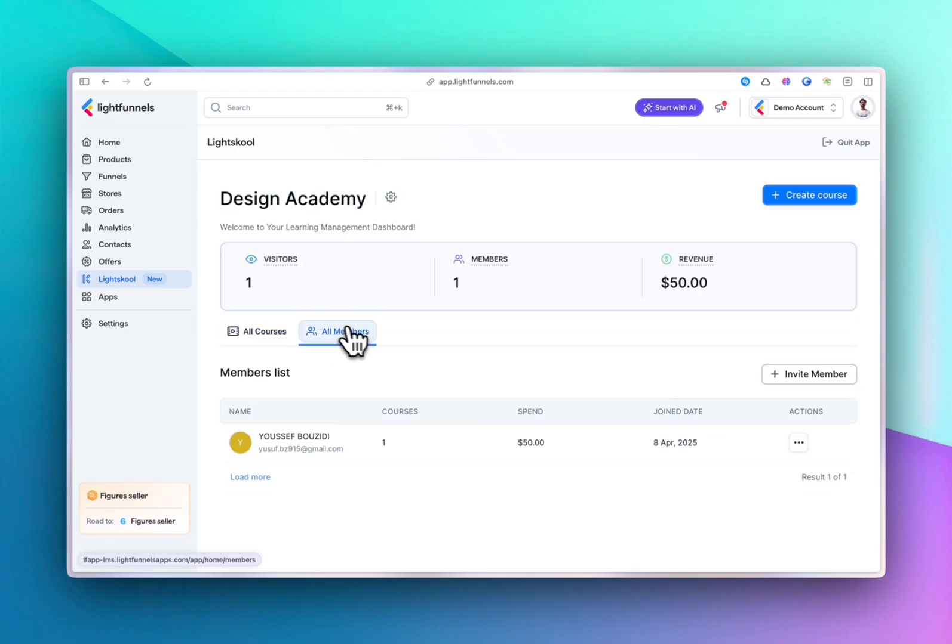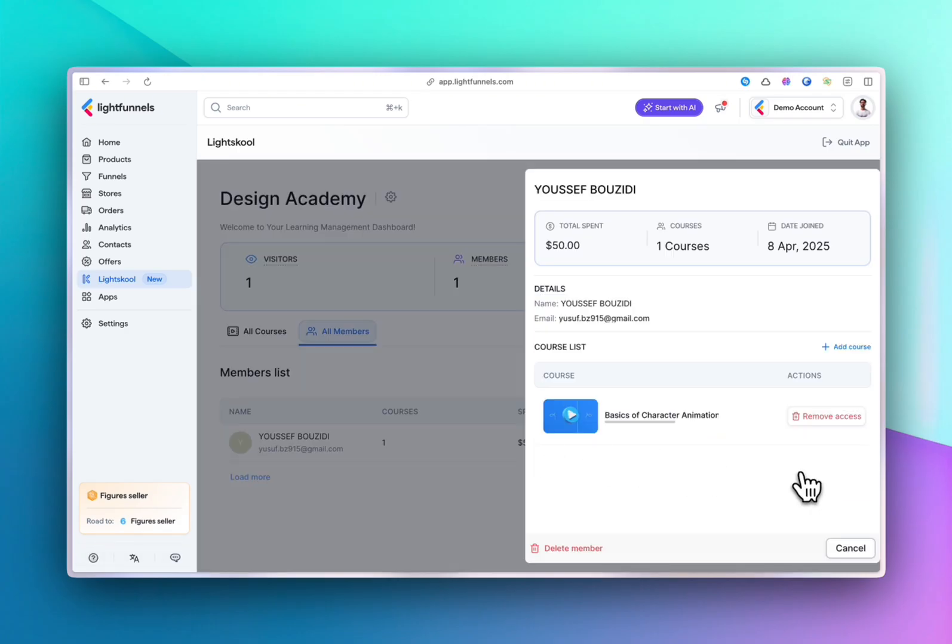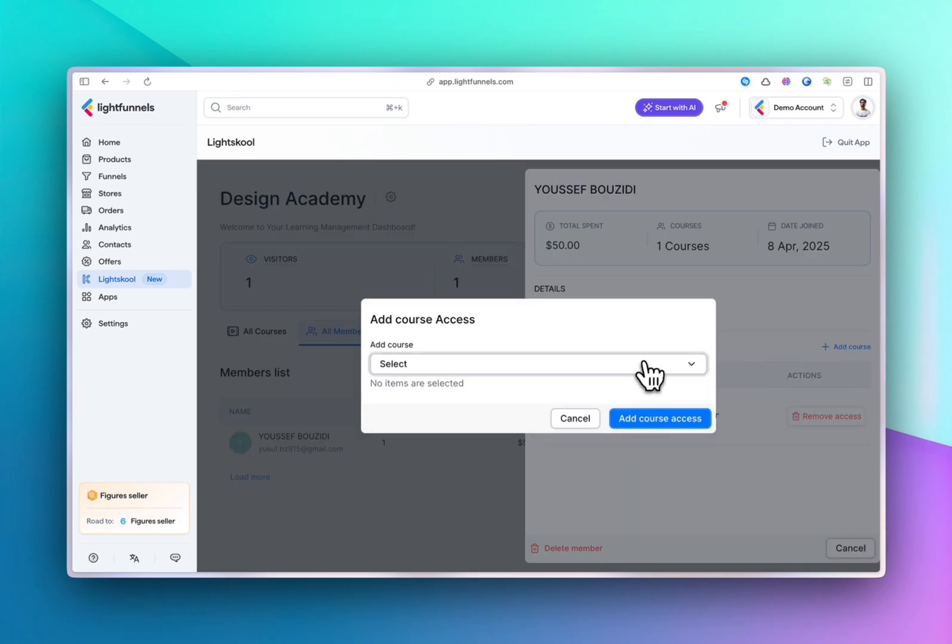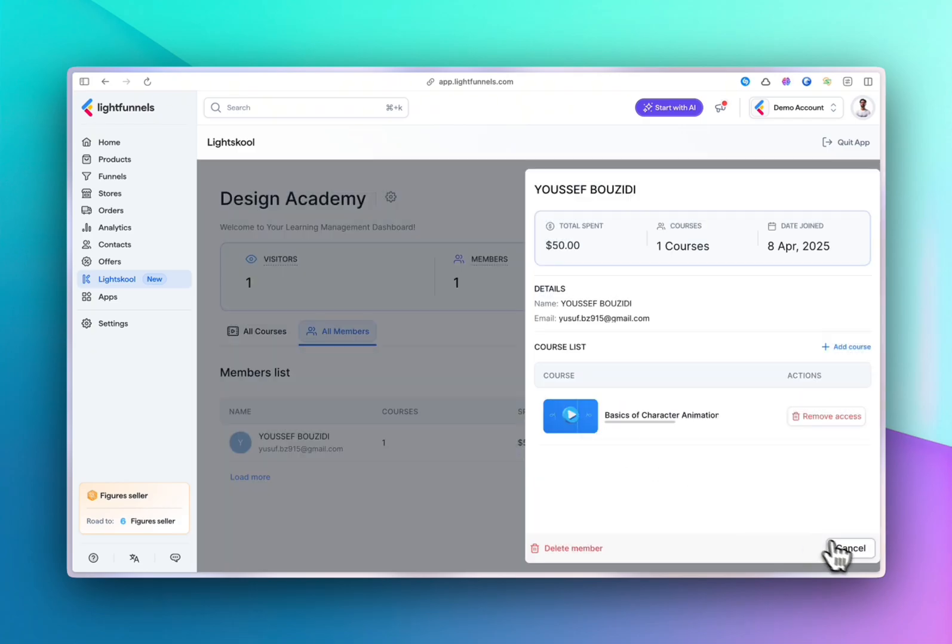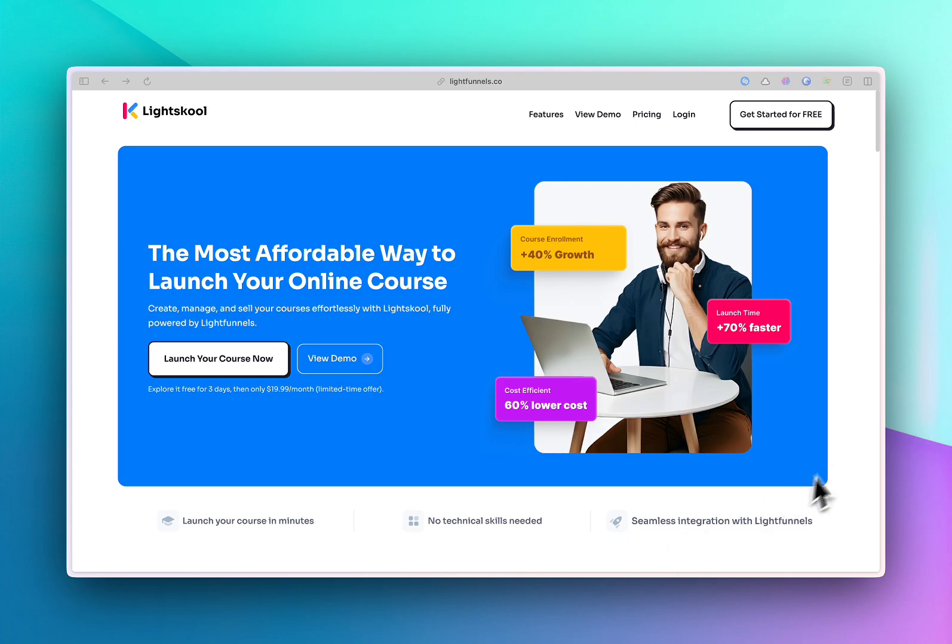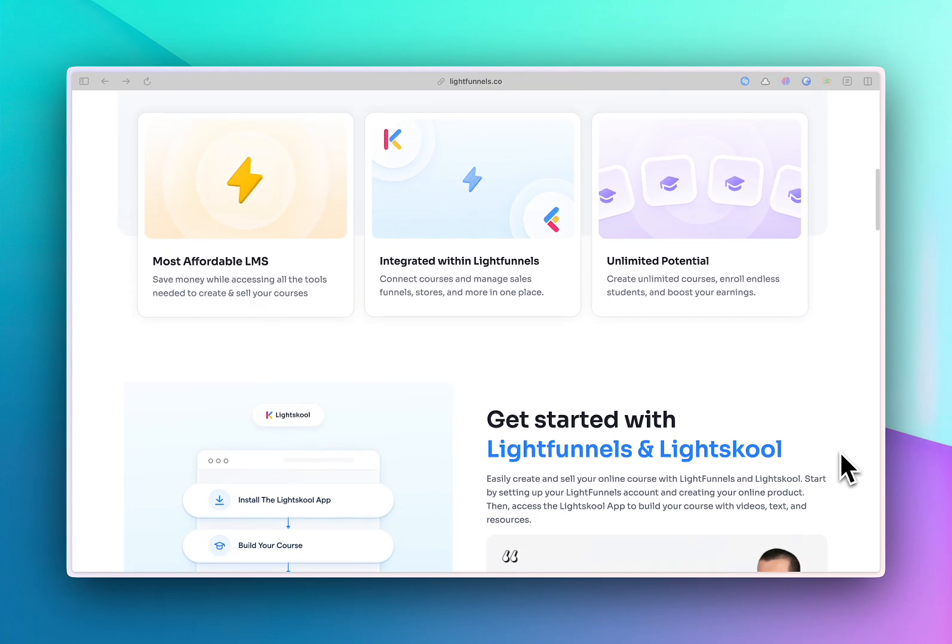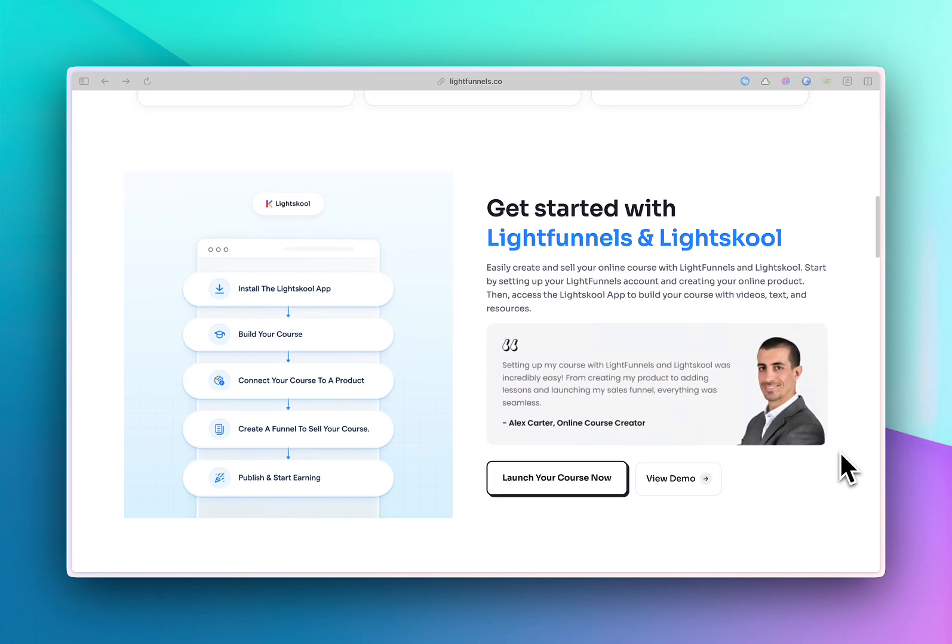What they've purchased and when. You can always grant them access to new courses you add later. Now why choose Light School? Because it's the most effortless, affordable, and flexible way to launch, manage, and sell your online courses...